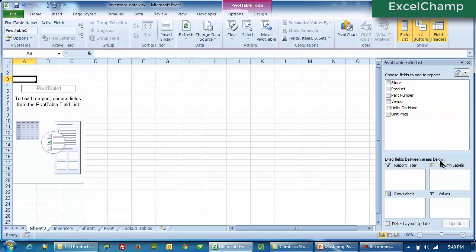Now it says drag fields between the areas below. In a pivot table report, there are four major areas: the report filter, column area, row labels, and the values section. You may not be able to see all of them right now, so let's begin by making a pivot table first and then you will be able to see all of this on your own.